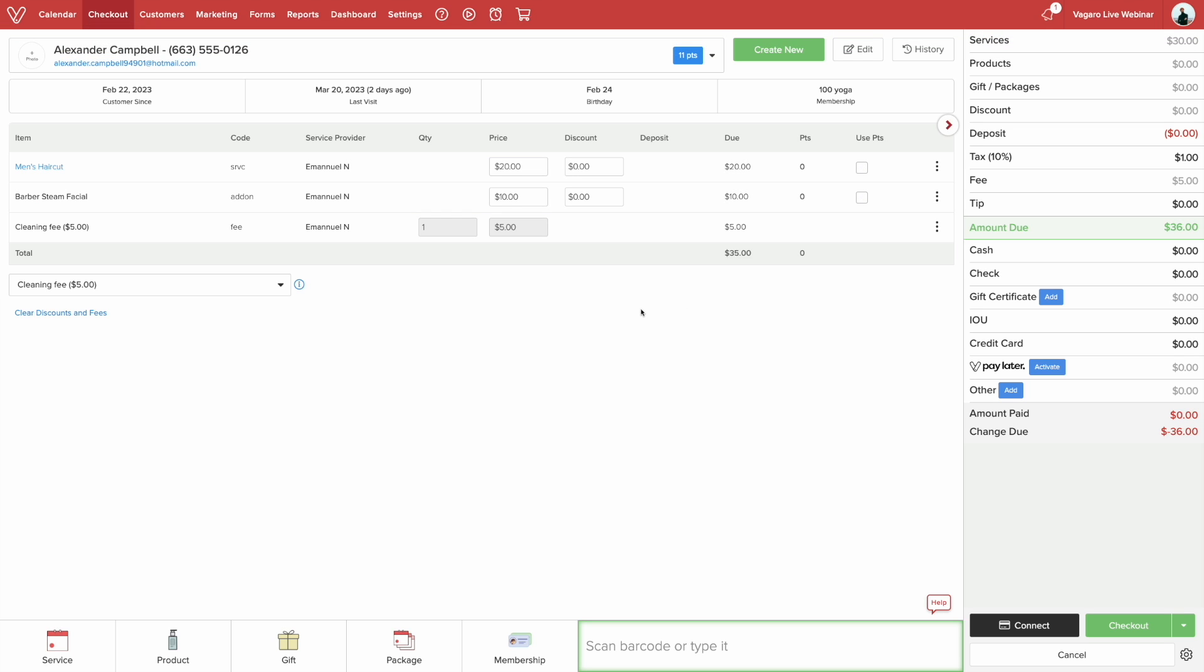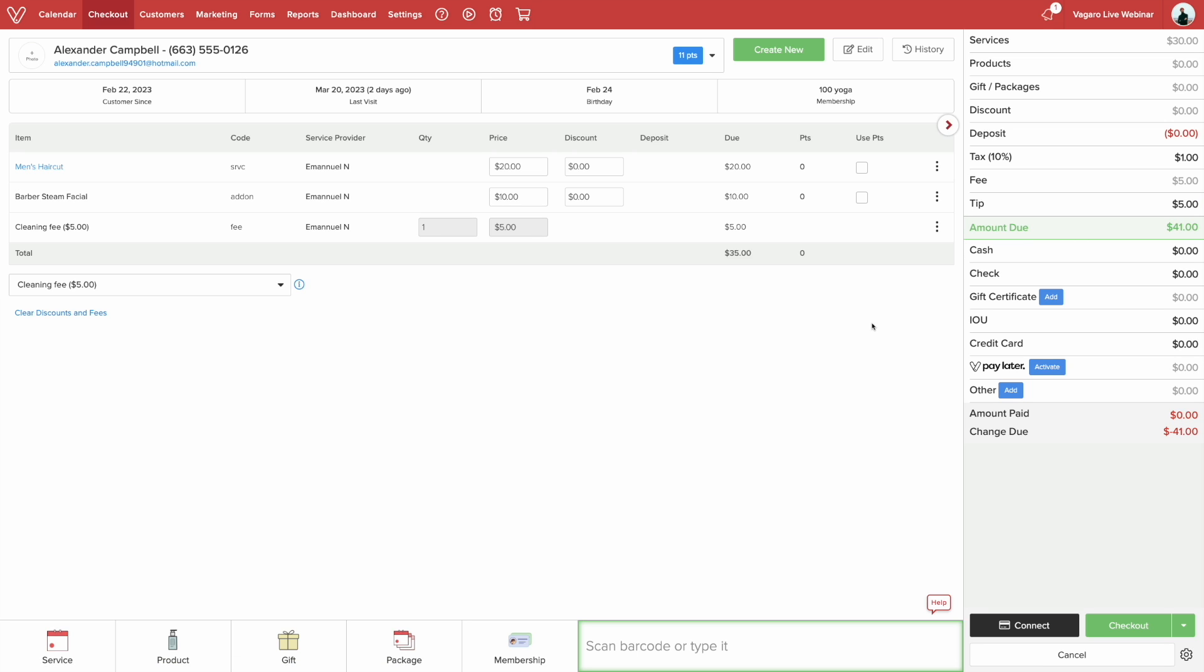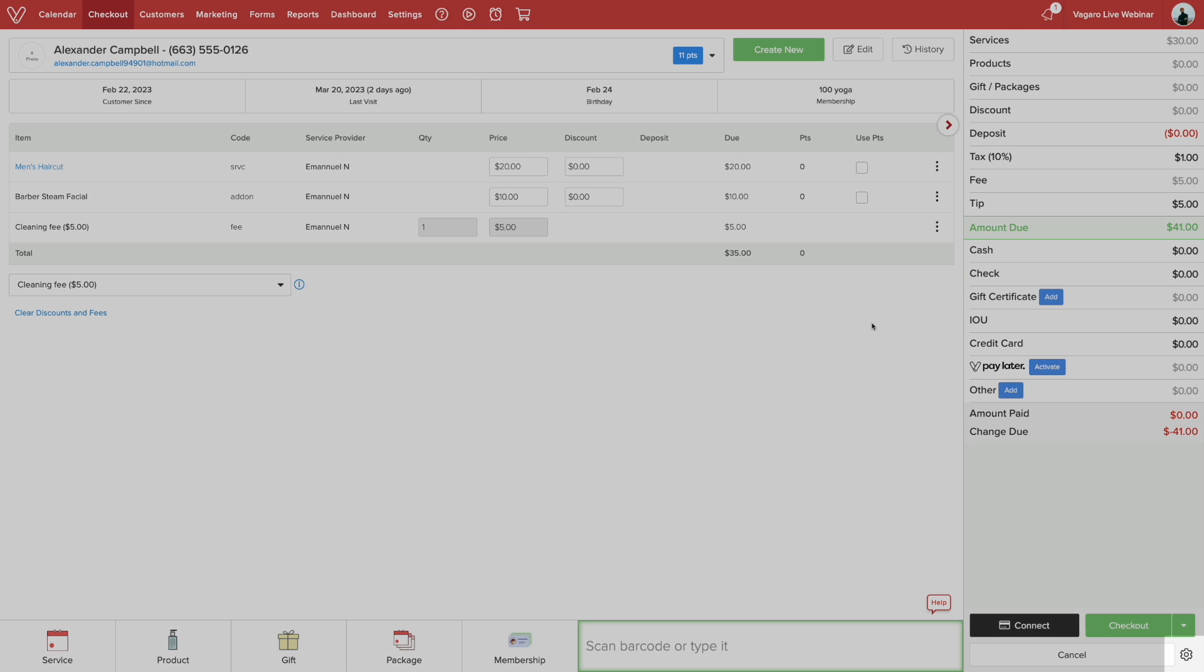Now if the customer wants to leave a tip, select the number here and give a dollar amount or select between the percentages. If the customer has items from multiple service providers, there will be a split button so you can tip based on the service provider.